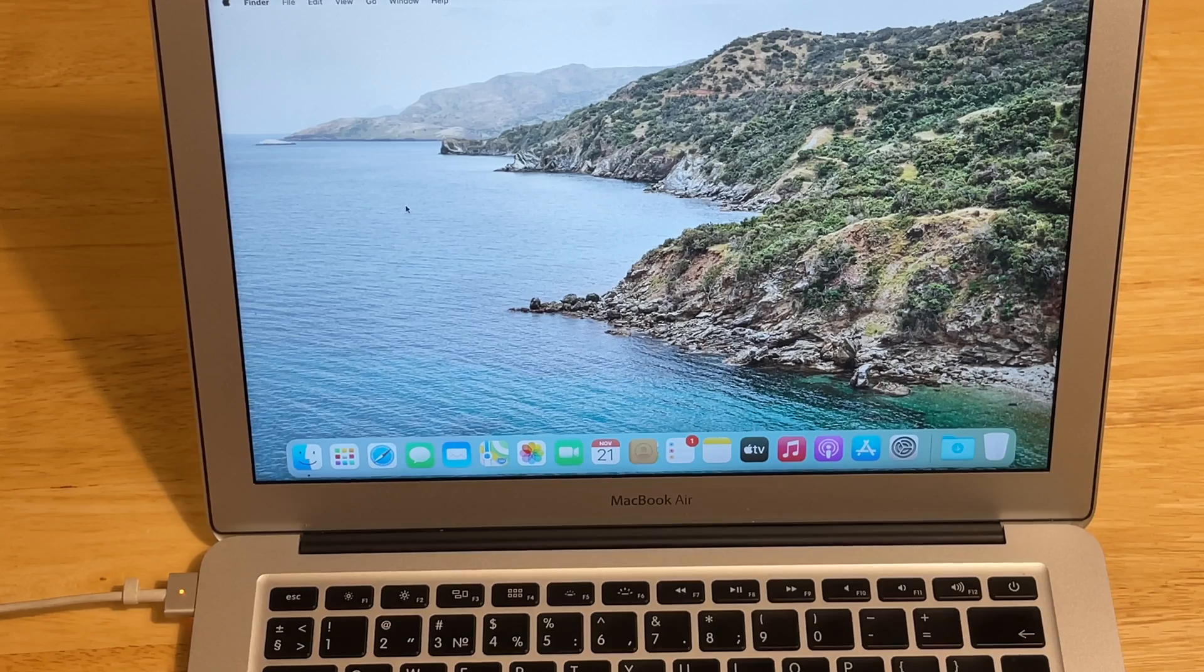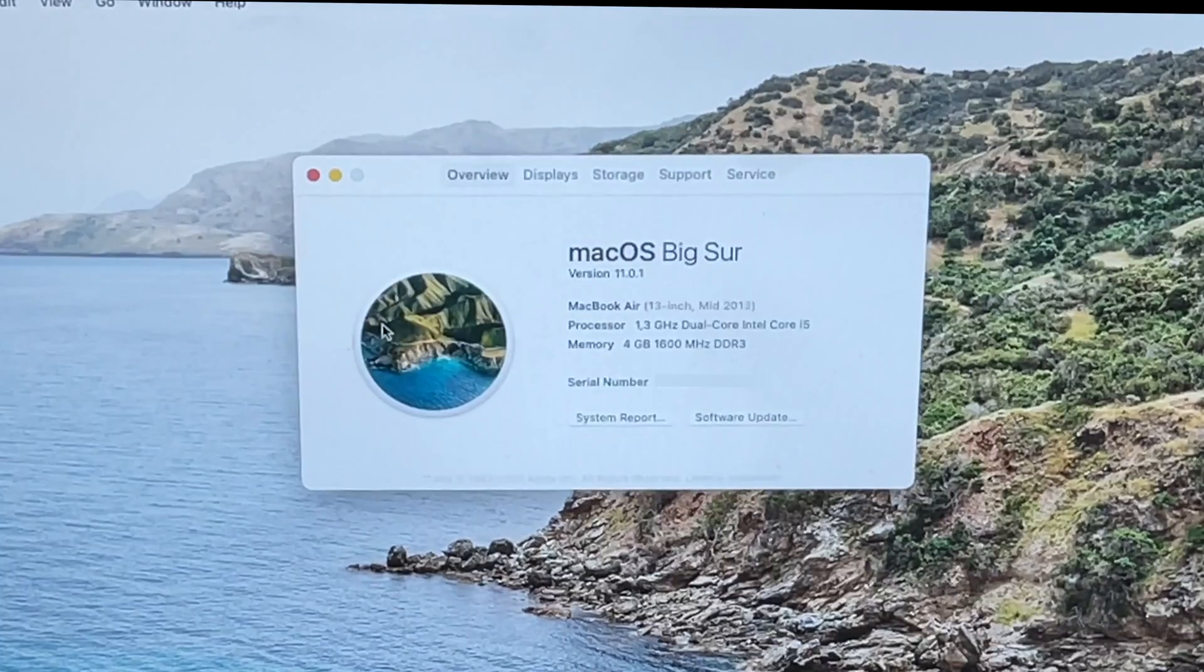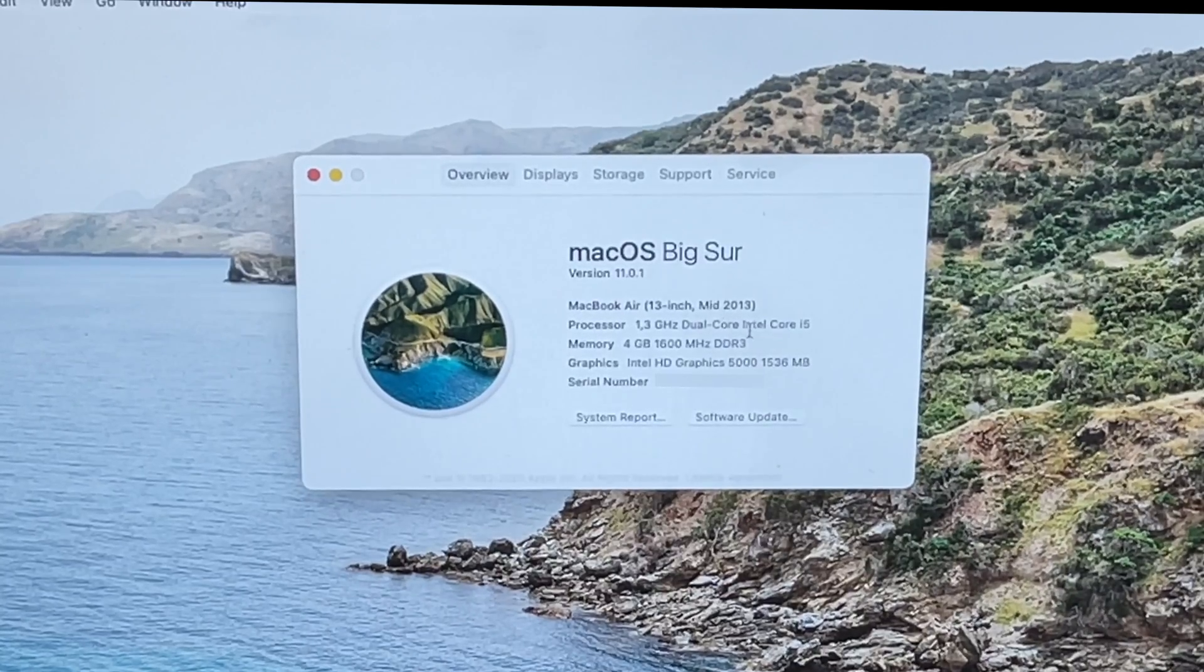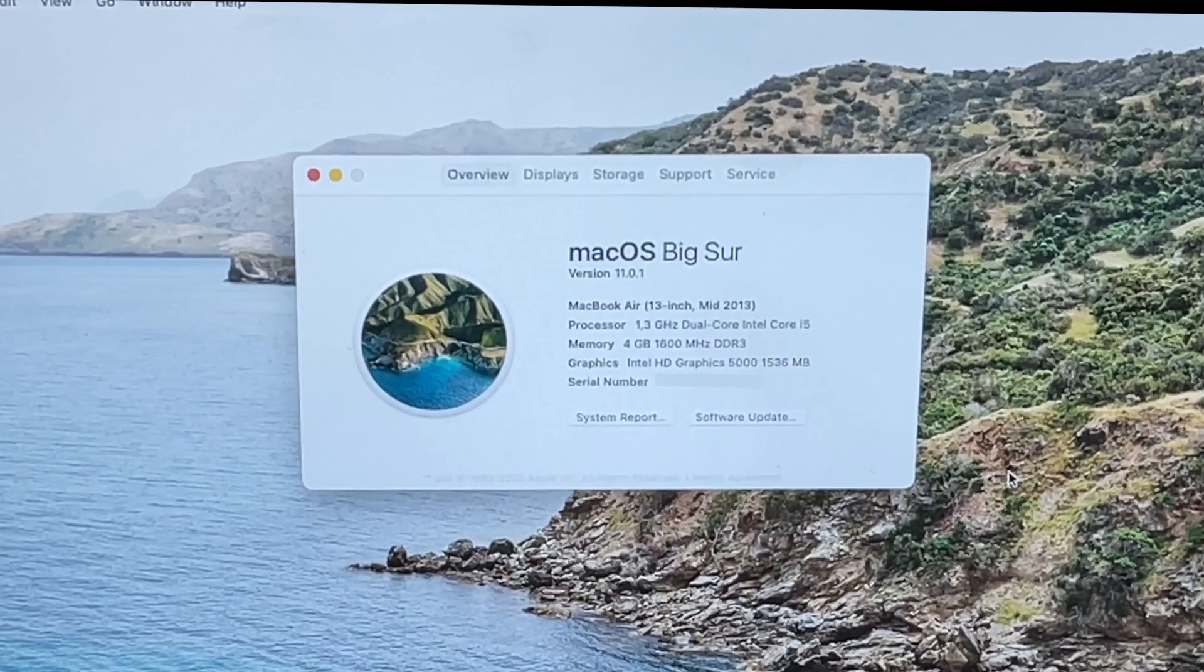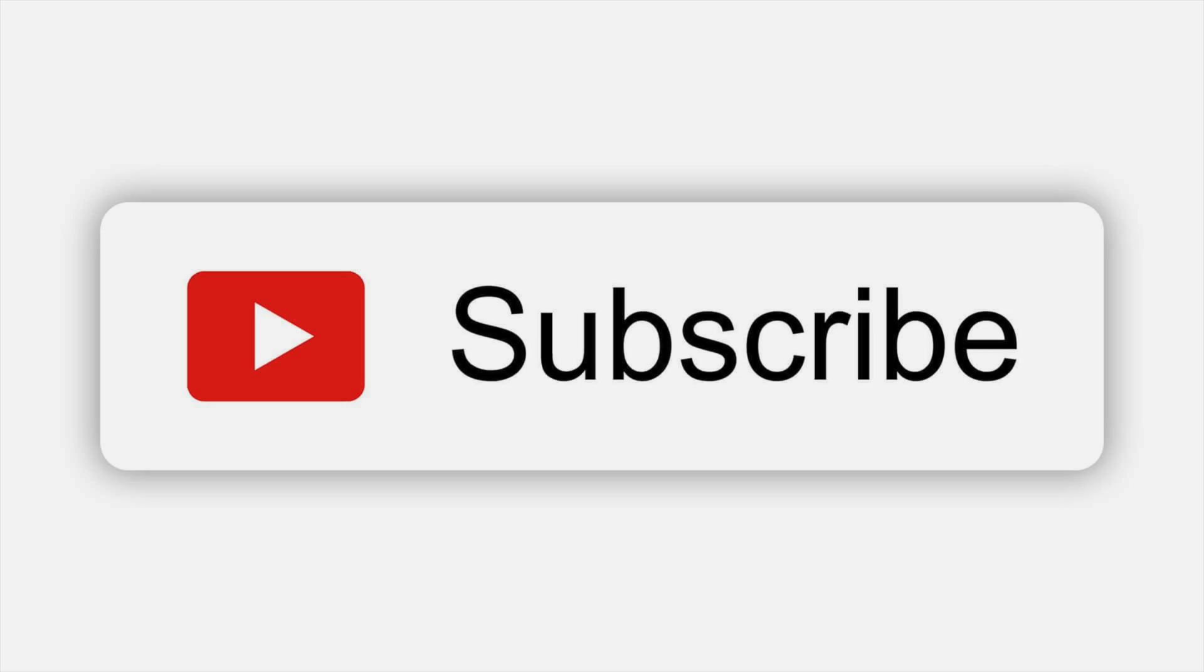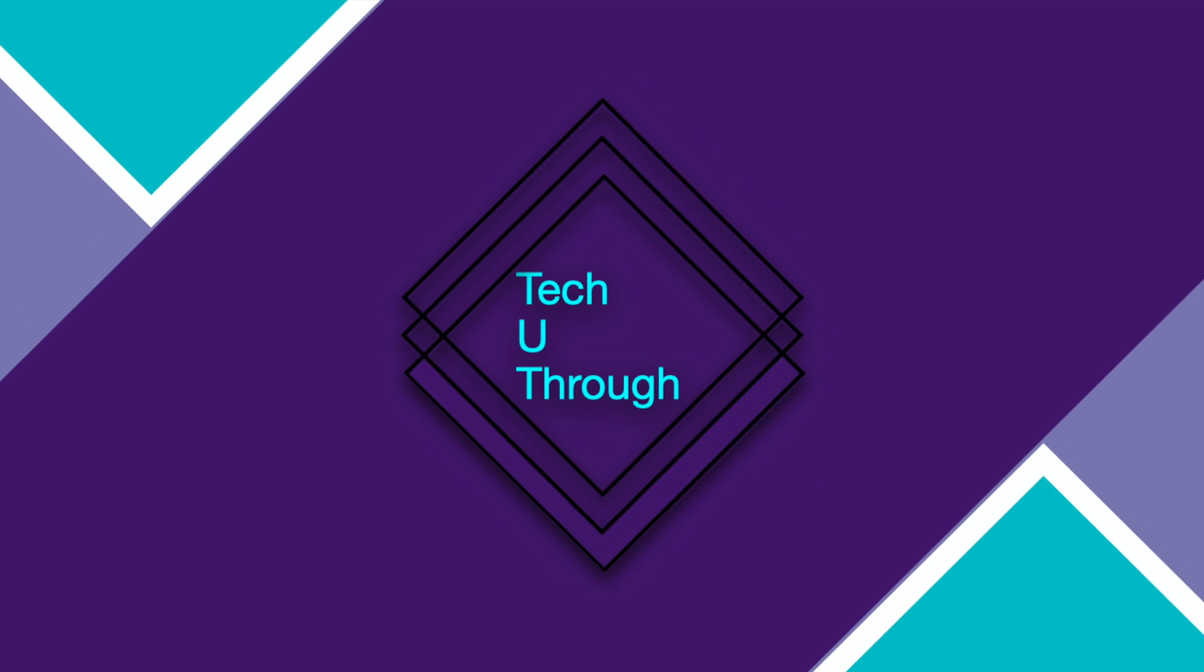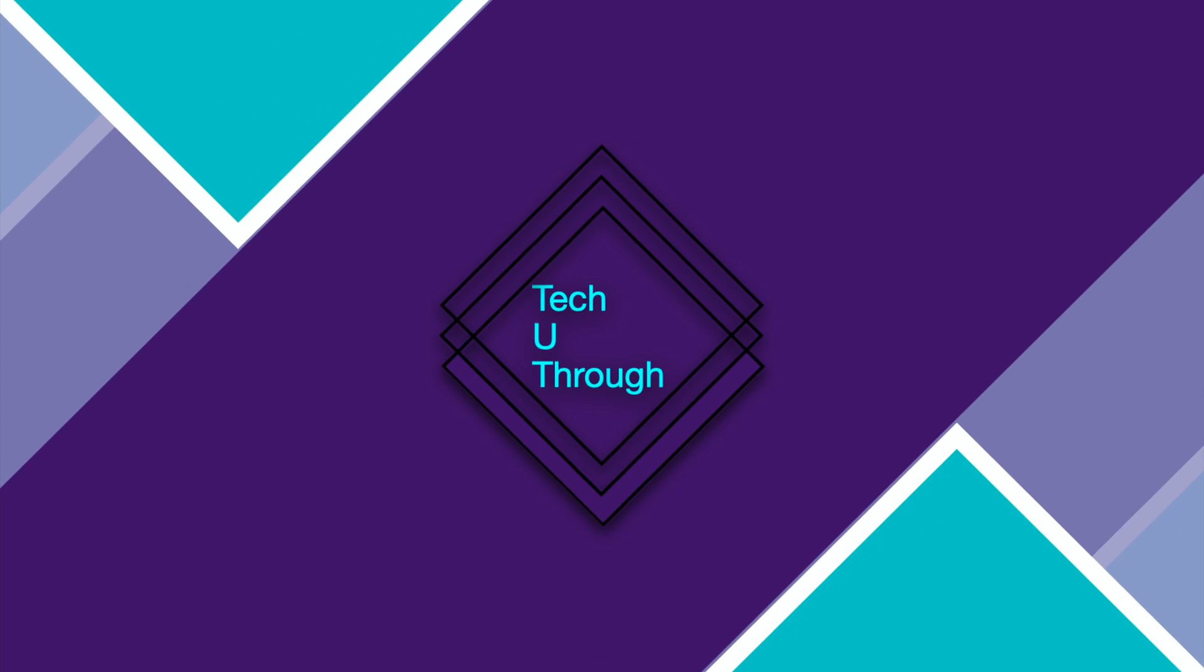This is the mid-2013 MacBook Air with the newest macOS Big Sur installed on it, if you can see version 11.0.1. And if you like this video, subscribe to this channel and my Instagram profile at TakeYouThrough as well. Take care. And let's meet in the next episode of TakeYouThrough.